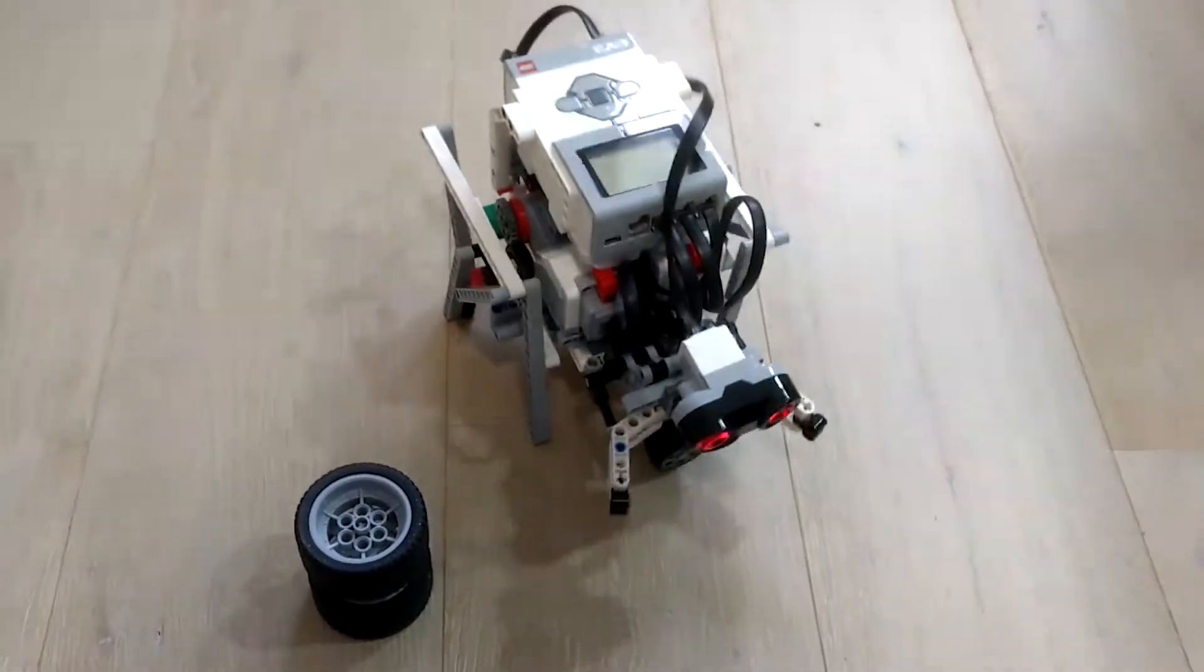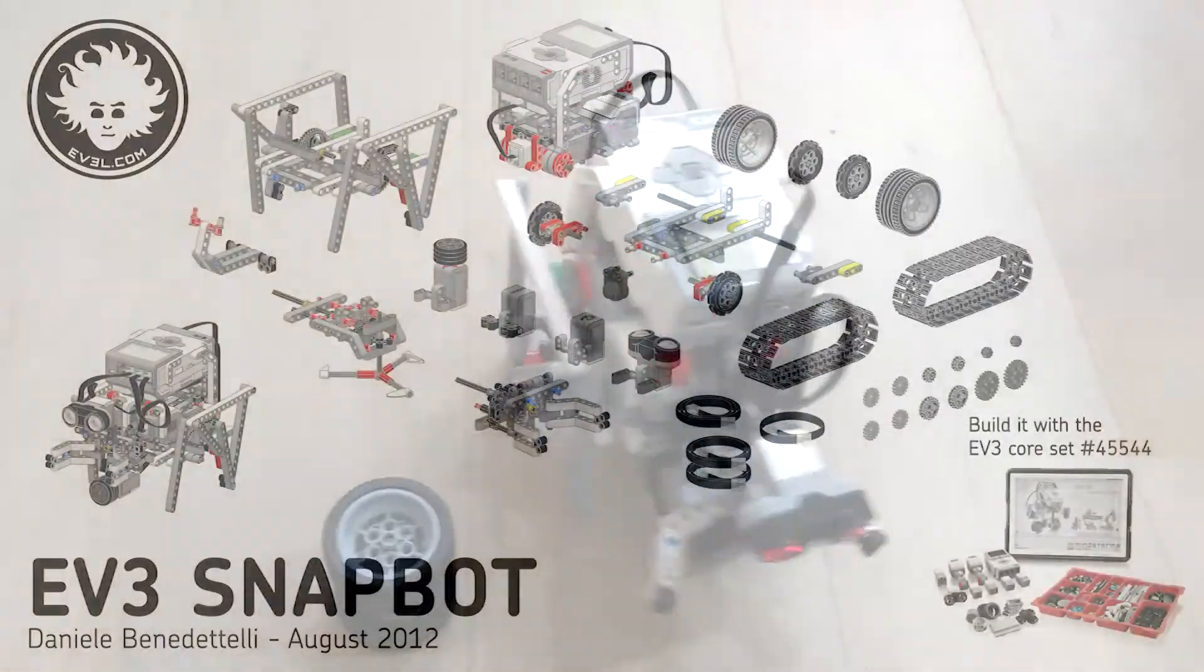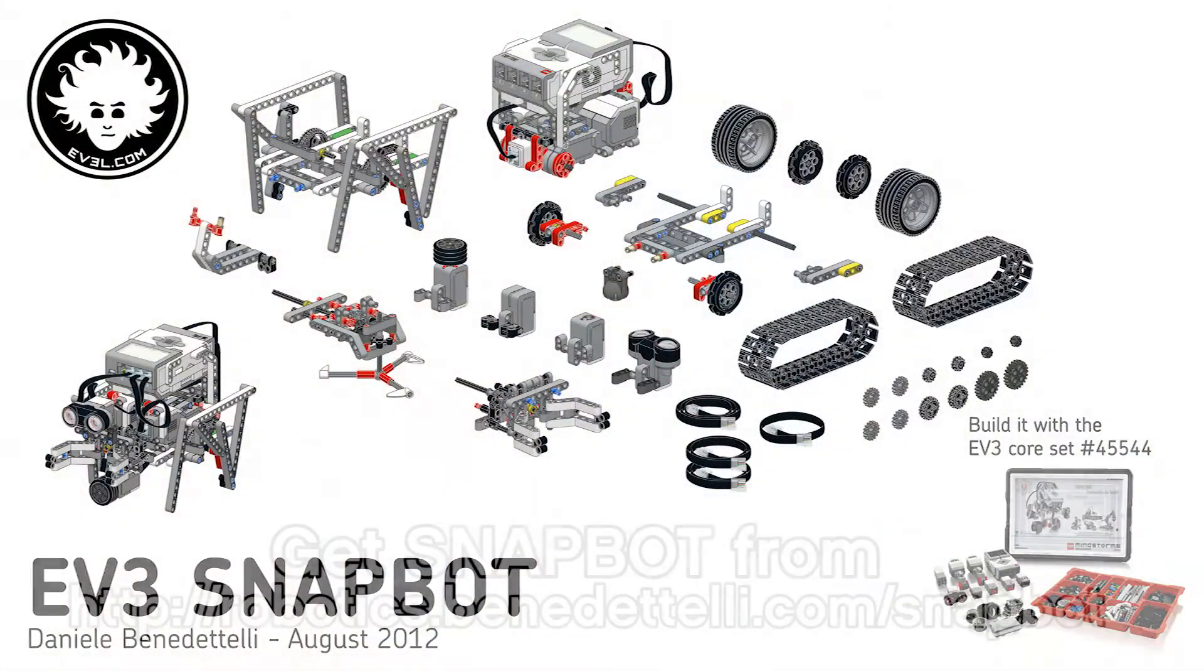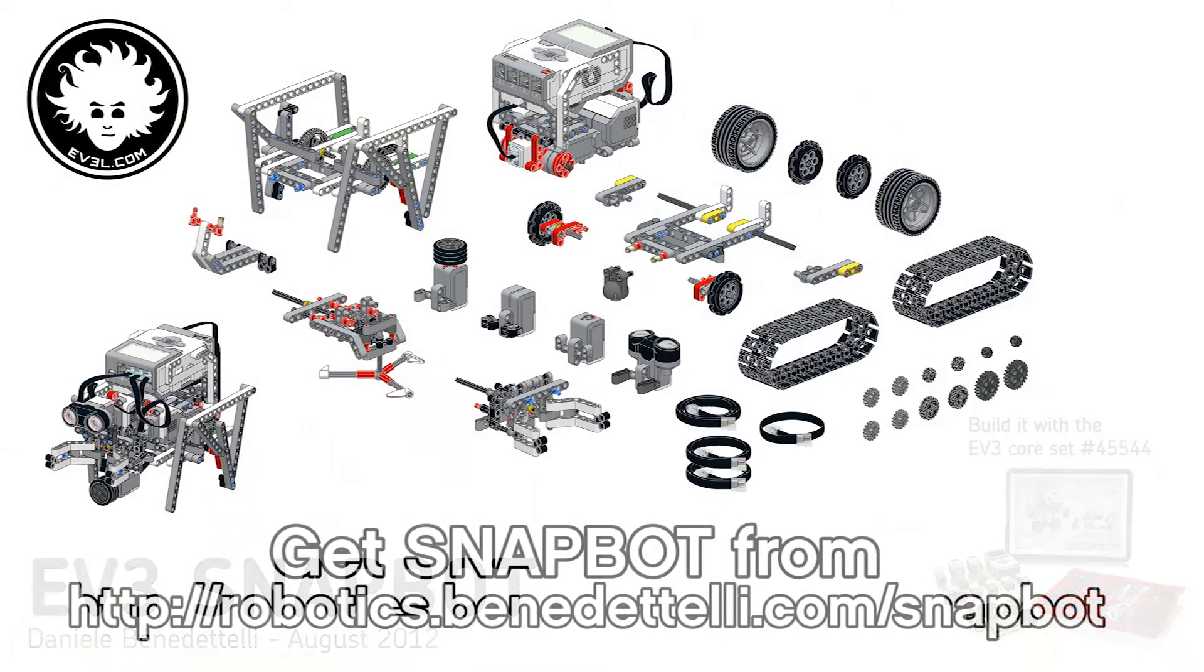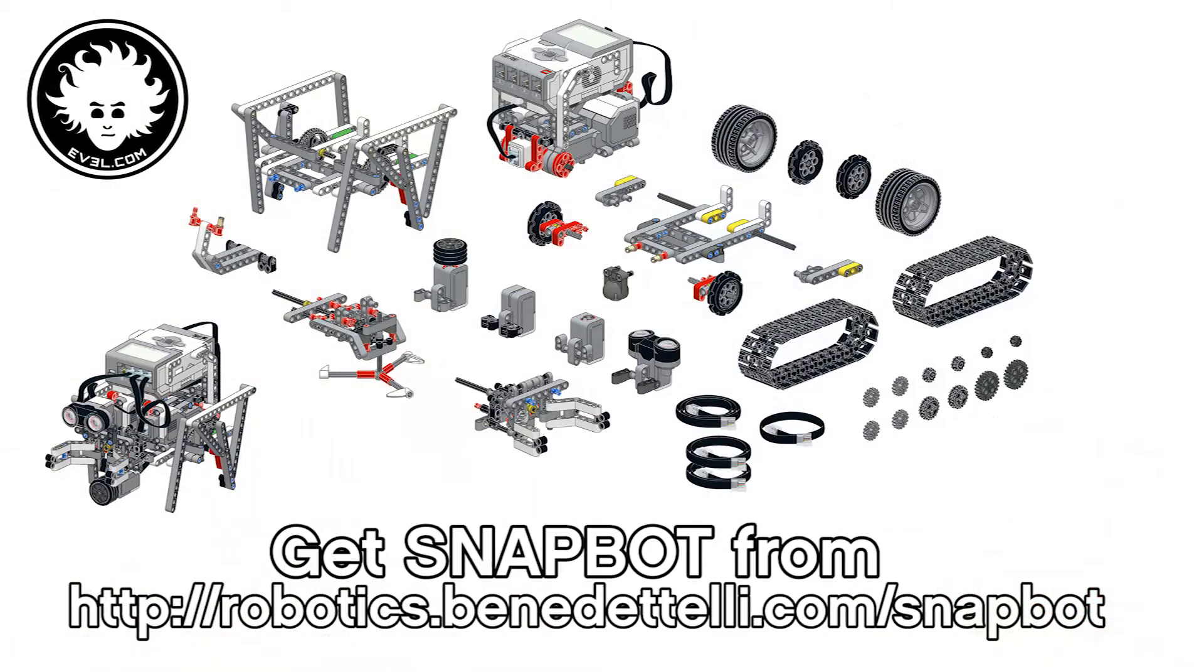To get the building and programming instructions for Snapbot, go to ev3l.com or robotics.benedettelli.com/snapbot. See you next time! Ciao!